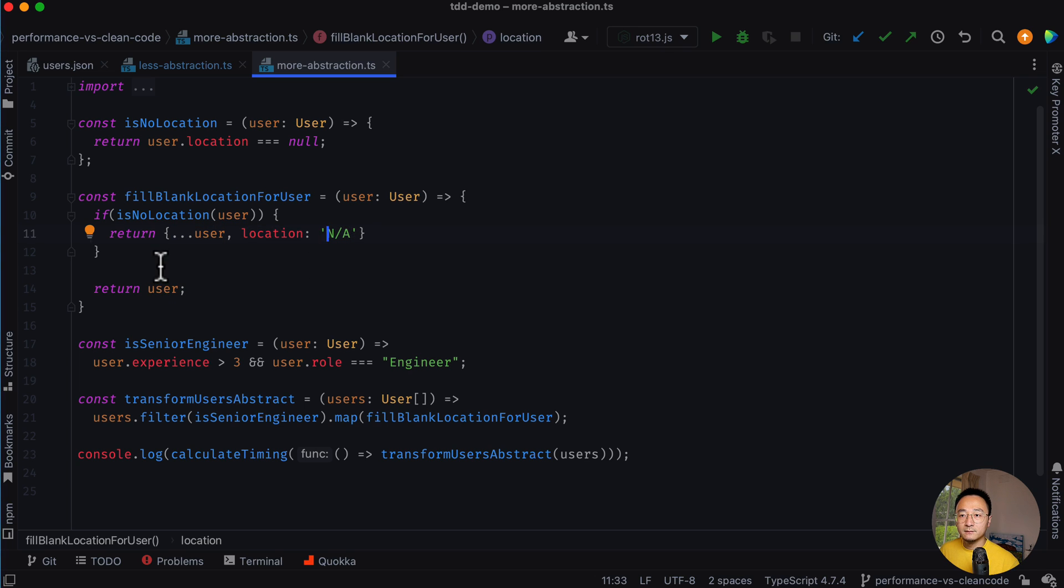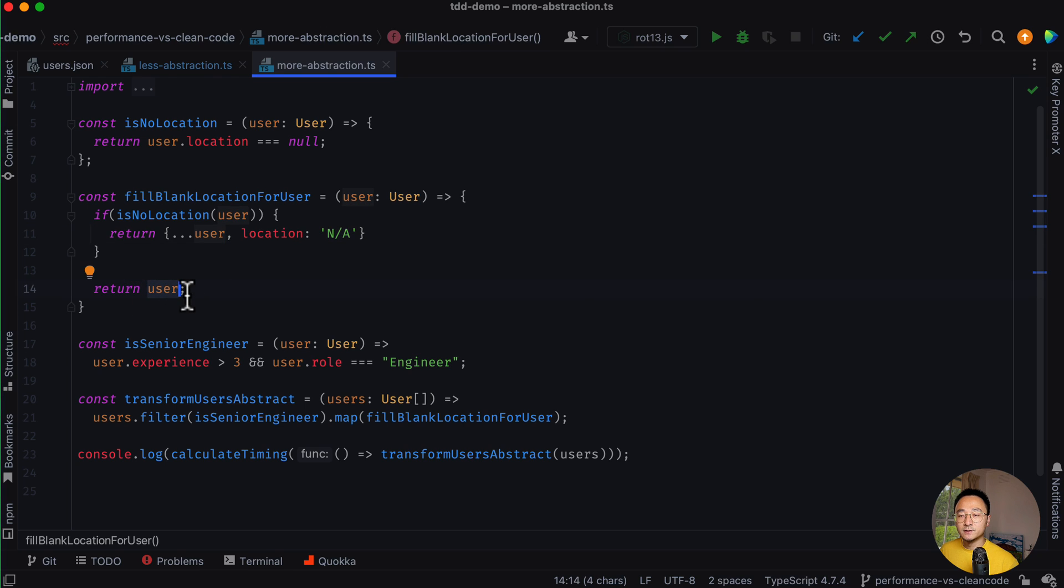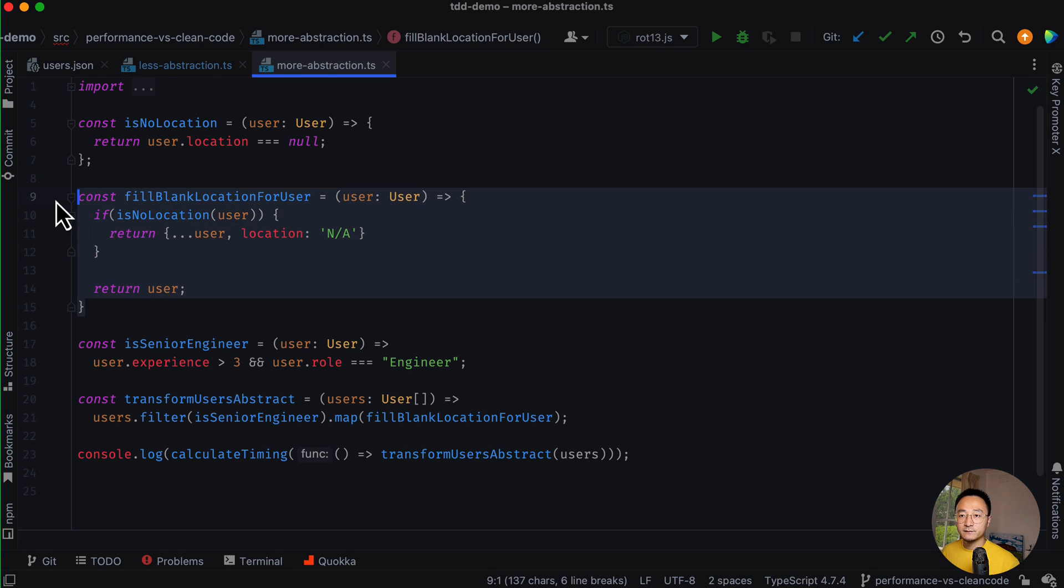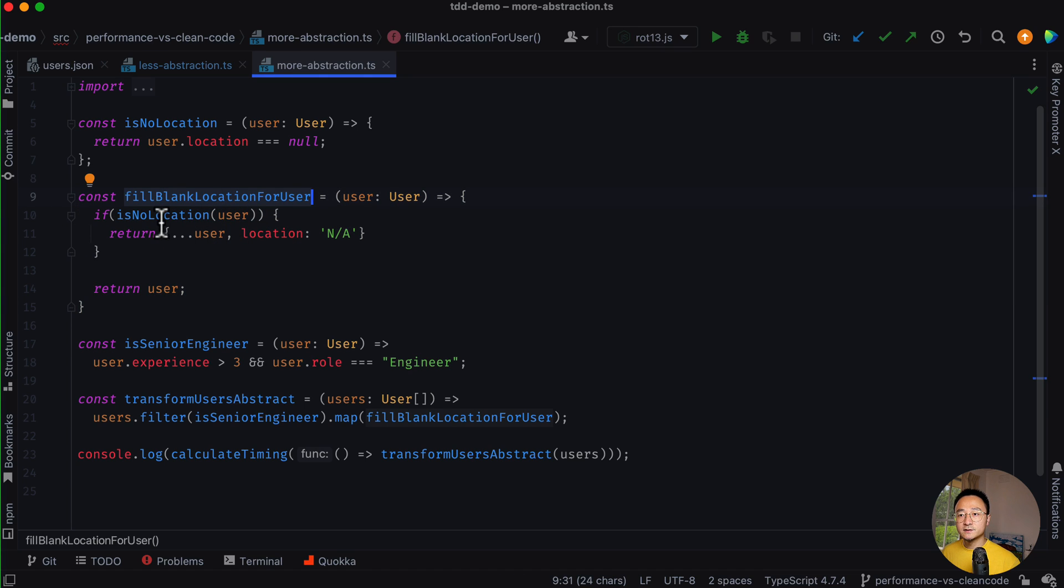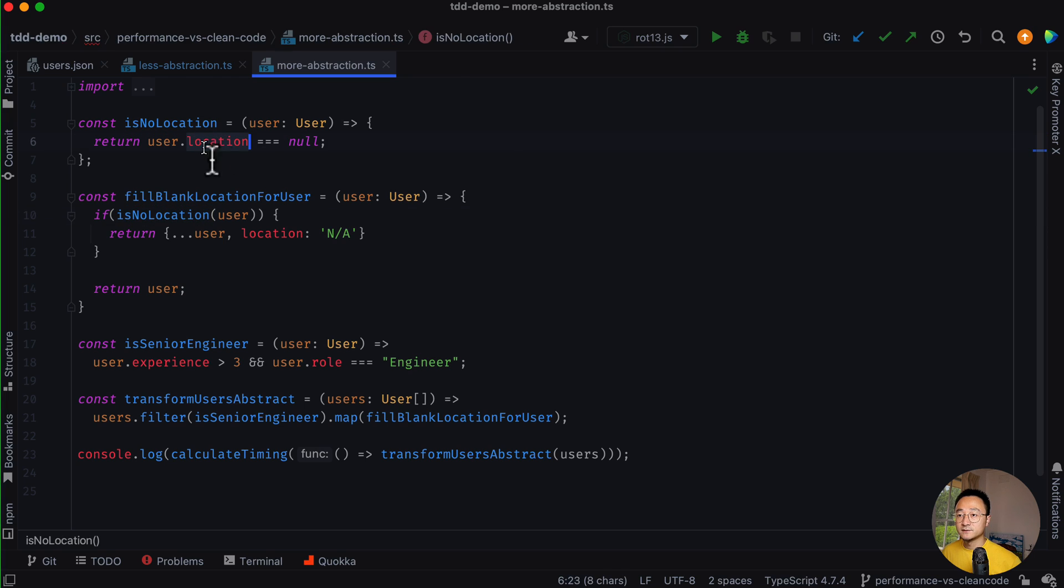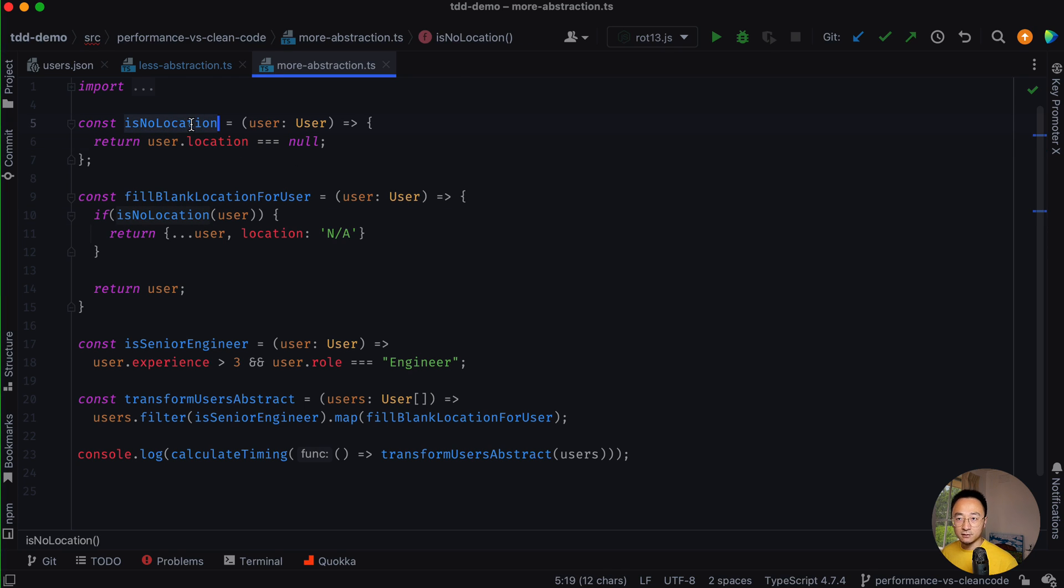Otherwise, it will return whatever the passed in user. So it's a pretty straightforward function. And for checking location, right now we simply say if the location is null, that means there's no location.